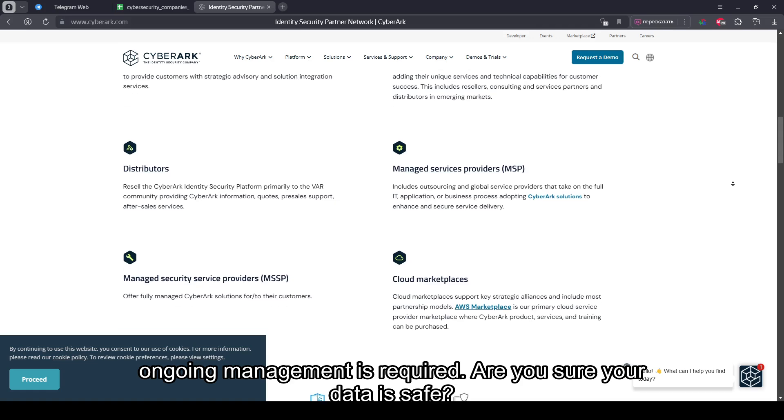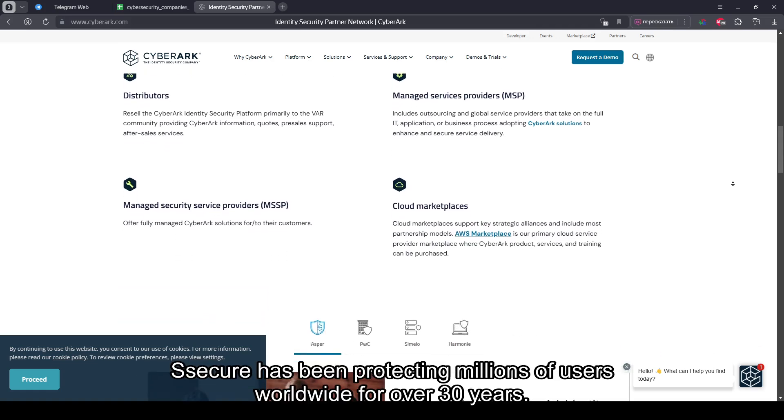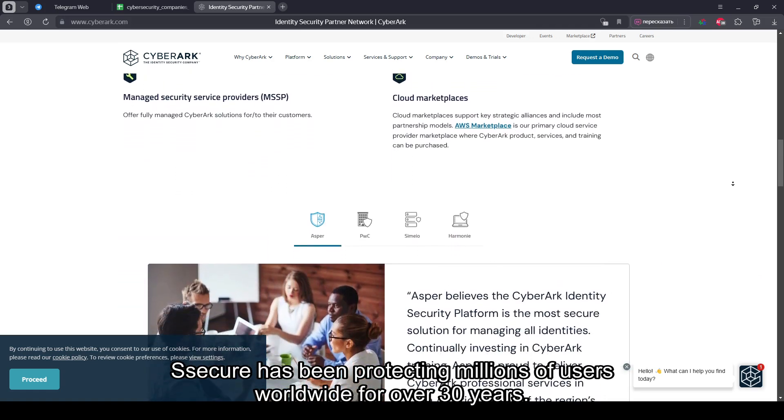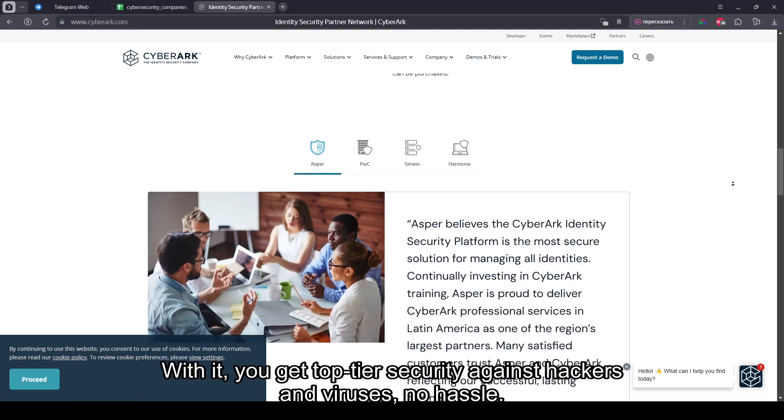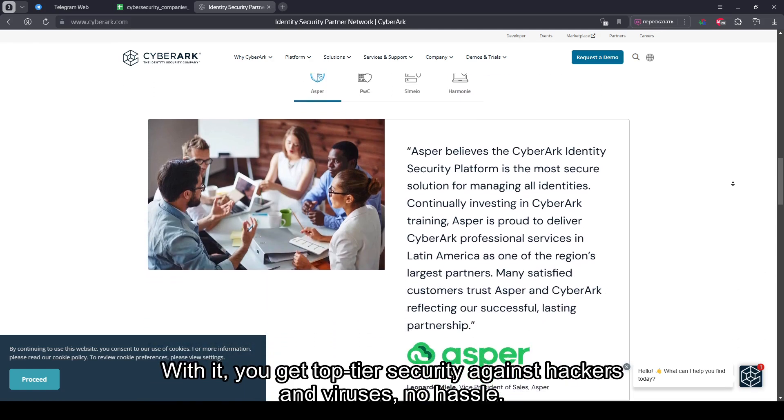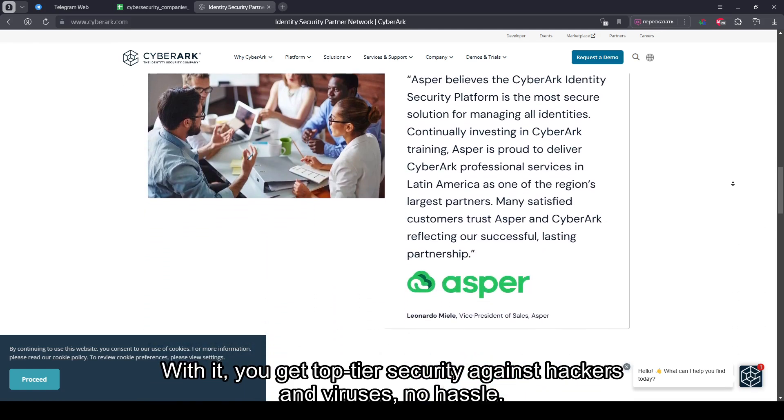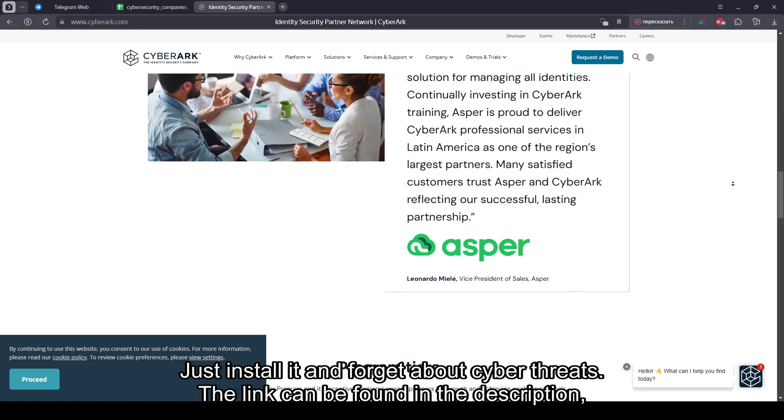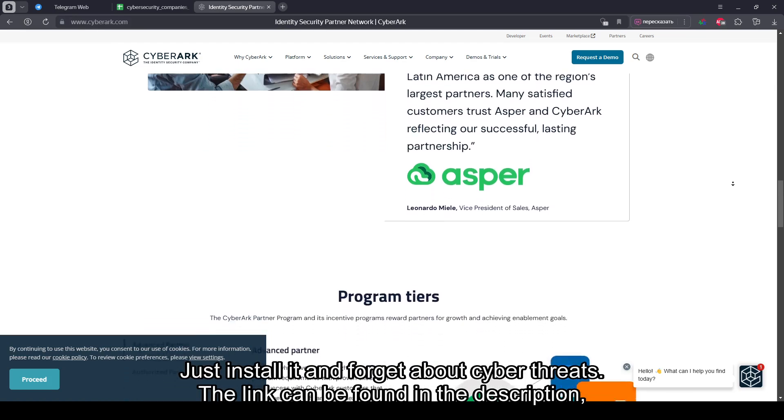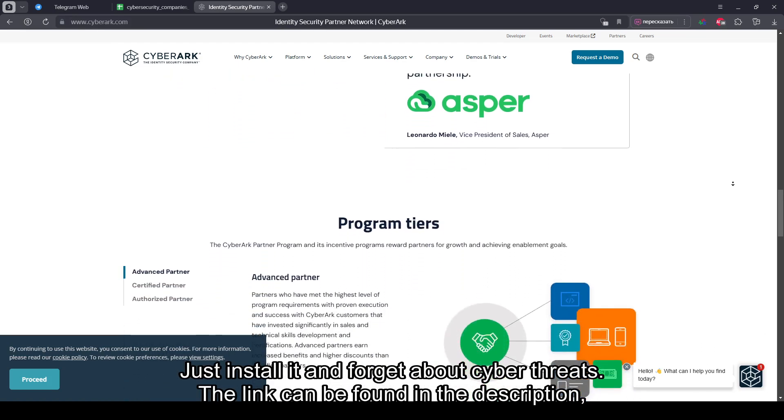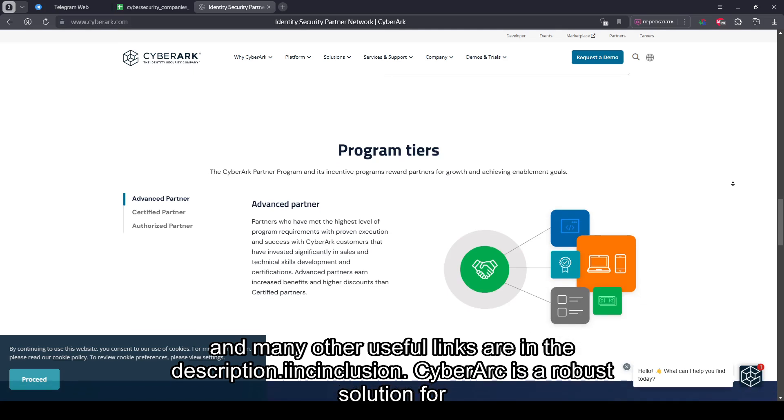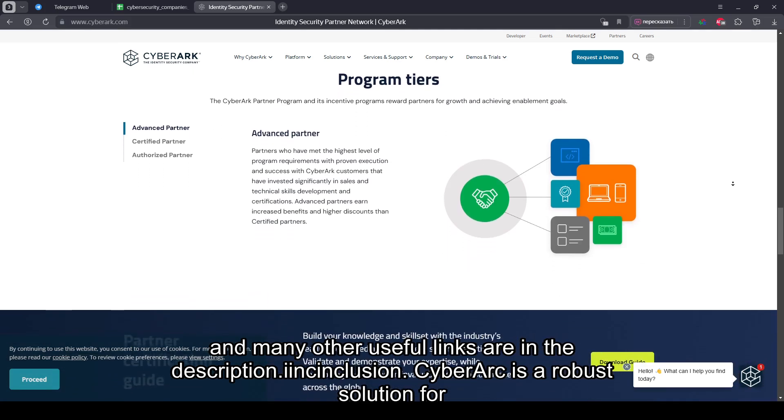Are you sure your data is safe? S-Secure has been protecting millions of users worldwide for over 30 years. With it, you get top-tier security against hackers and viruses. No hassle. Just install it and forget about cyber threats. The link can be found in the description, and many other useful links are in the description.